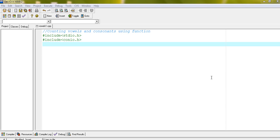Welcome back. Counting vowels and consonants using function. If you watched my previous video then you can understand easily. These are two header files stdio.h and conio.h.